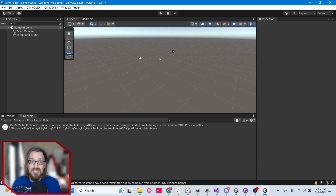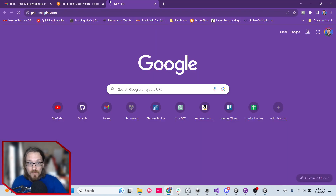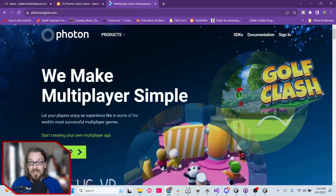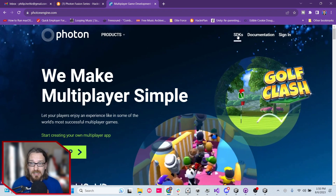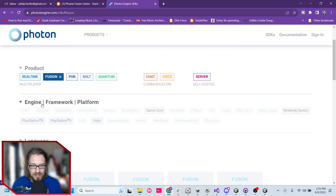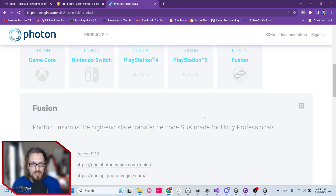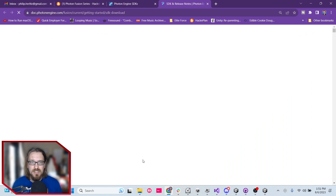We have Unity open, but the next thing we need to do is install Fusion. And unlike the older versions of Photon Engine's multiplayer tools, you can't get it through the Unity Asset Store — you actually get it directly from their website. So I'm going to PhotonEngine.com and clicking SDKs in the top right. If Fusion is not selected by default, go ahead and select that. We come down here to Fusion because we're installing it for Unity, so I'm going to go ahead and click that and get the Fusion SDK.